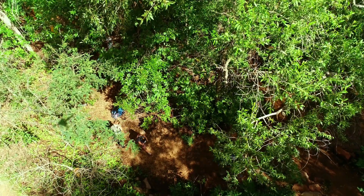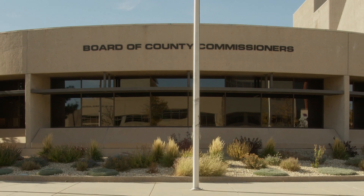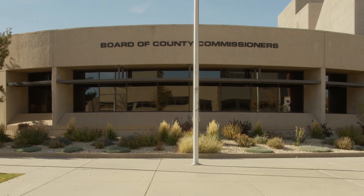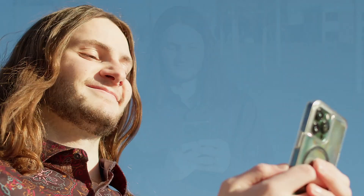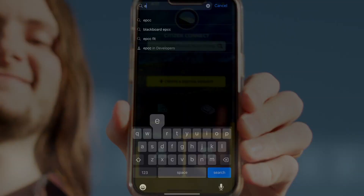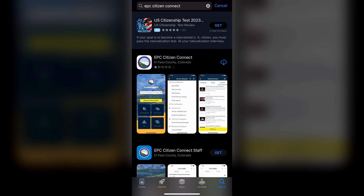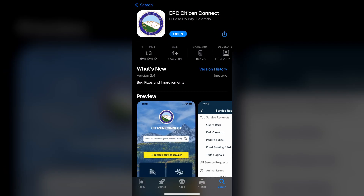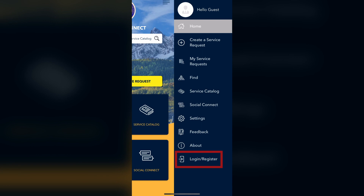This app makes it easy to report potholes, trees blocking trails, or down street signs. You can also contact your county commissioner. The app will automatically identify your county district and route your request to the appropriate commissioner. Download the EPC Citizen Connect app on your Apple or Android device.